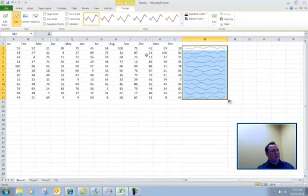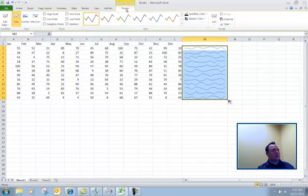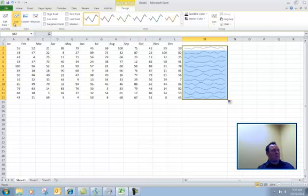The nice thing about this is once I have the Sparkline created, you see that there's a contextual tab that's created. That contextual tab is just the design portion. It allows you to edit your data set if you choose to.